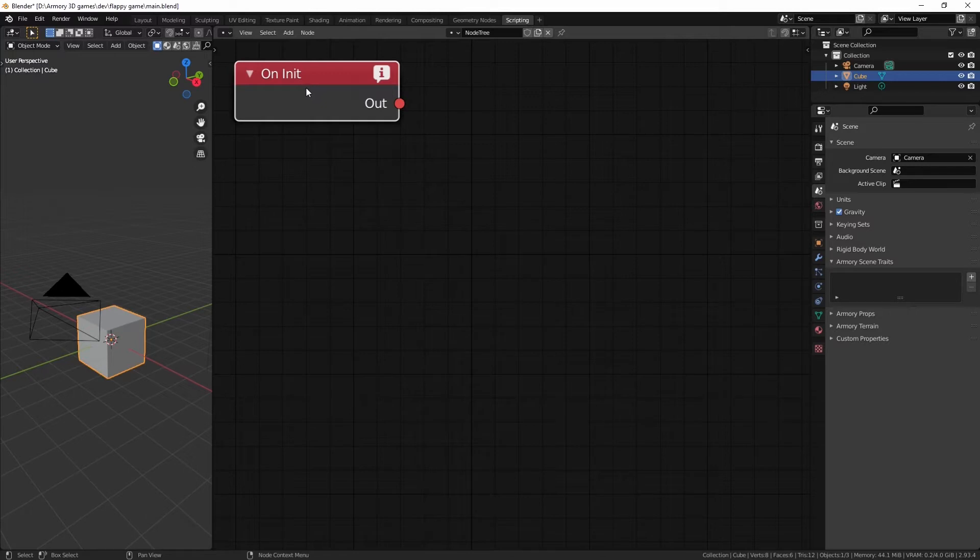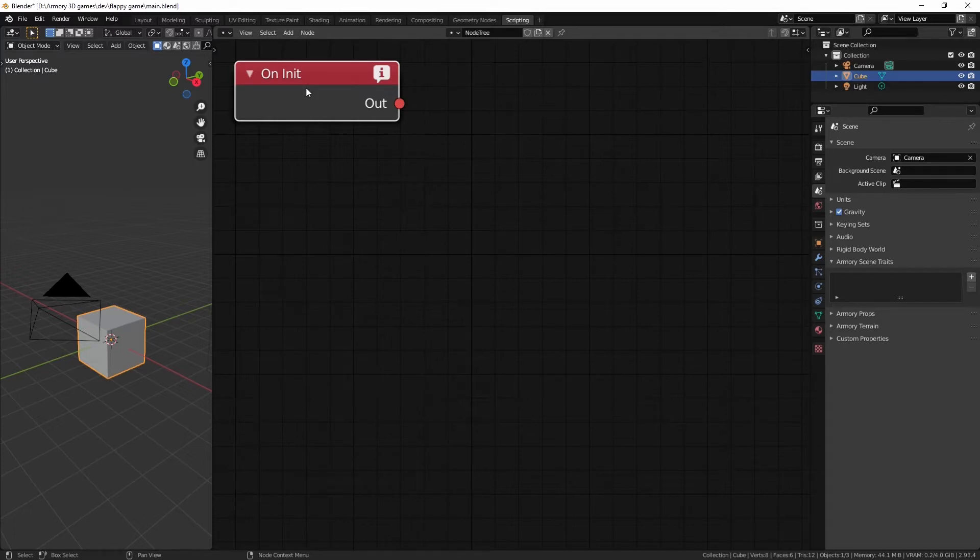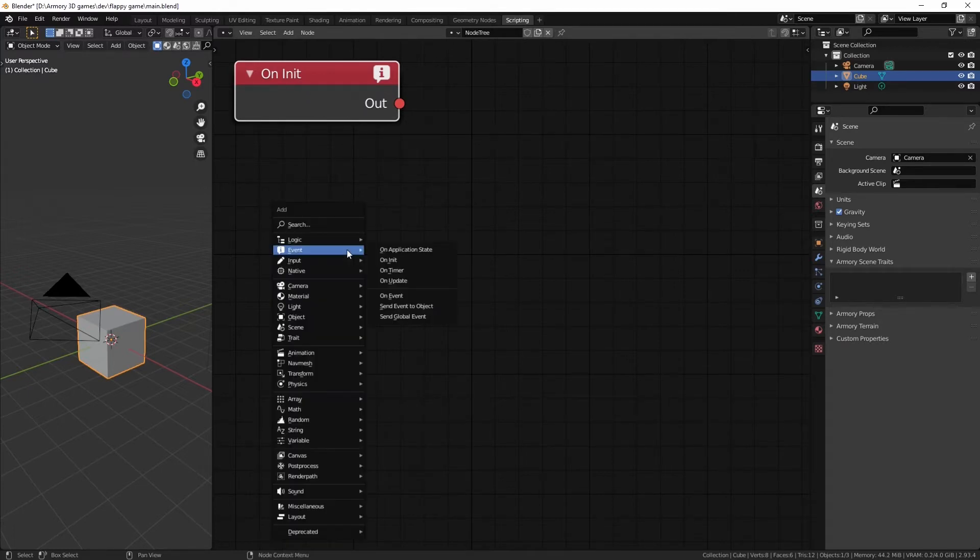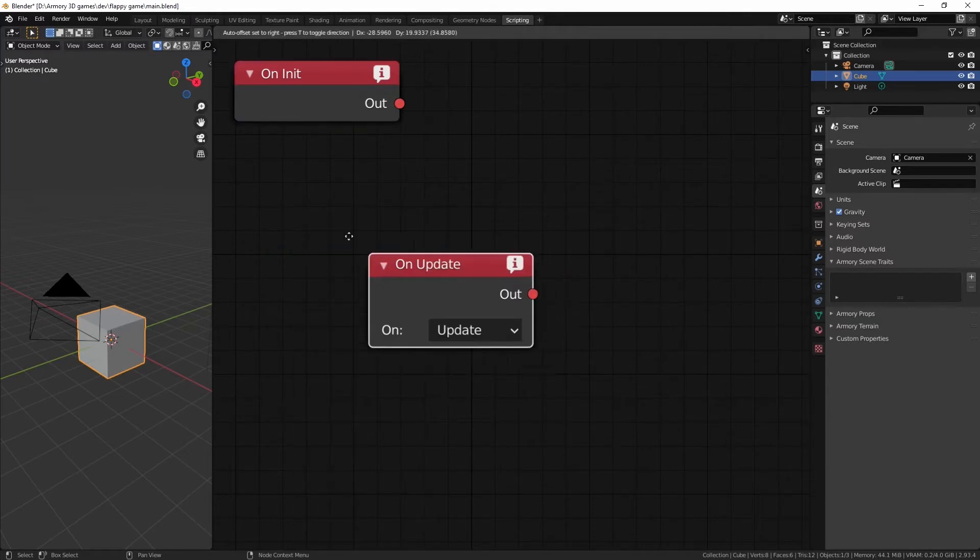If you instead wanted this to continue happening every time, forever, your cube to constantly rotate instead of just rotate once, if you want to have an animation of a cube constantly rotating, you wouldn't use the onInitialize node. Instead, you would use the onUpdate node.